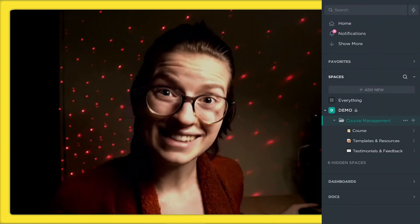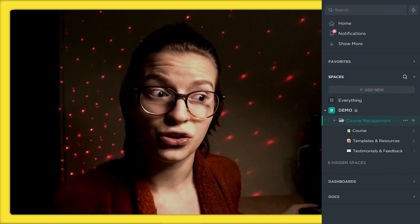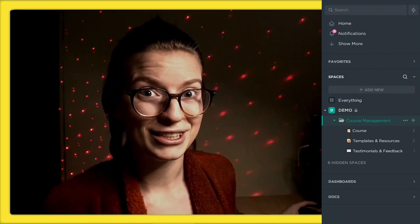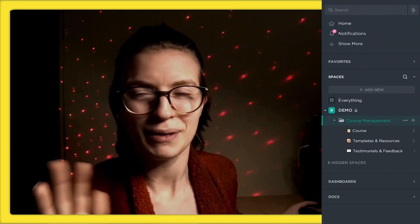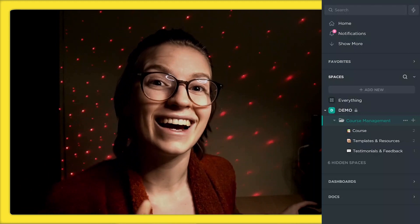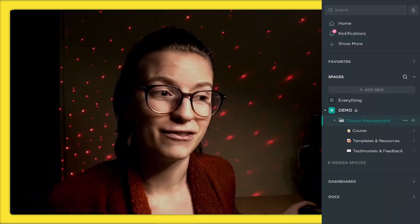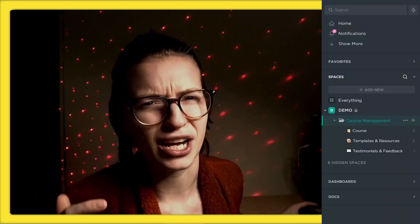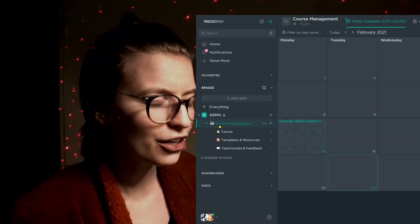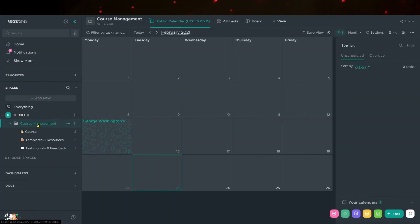So what I want to do today is take you inside ClickUp and actually show you how I'm managing my online course and membership inside ClickUp itself. So without further ado, let's just dive right in. Here you can see that we have a folder called Course Management, which is where all of the course stuff is really organized.